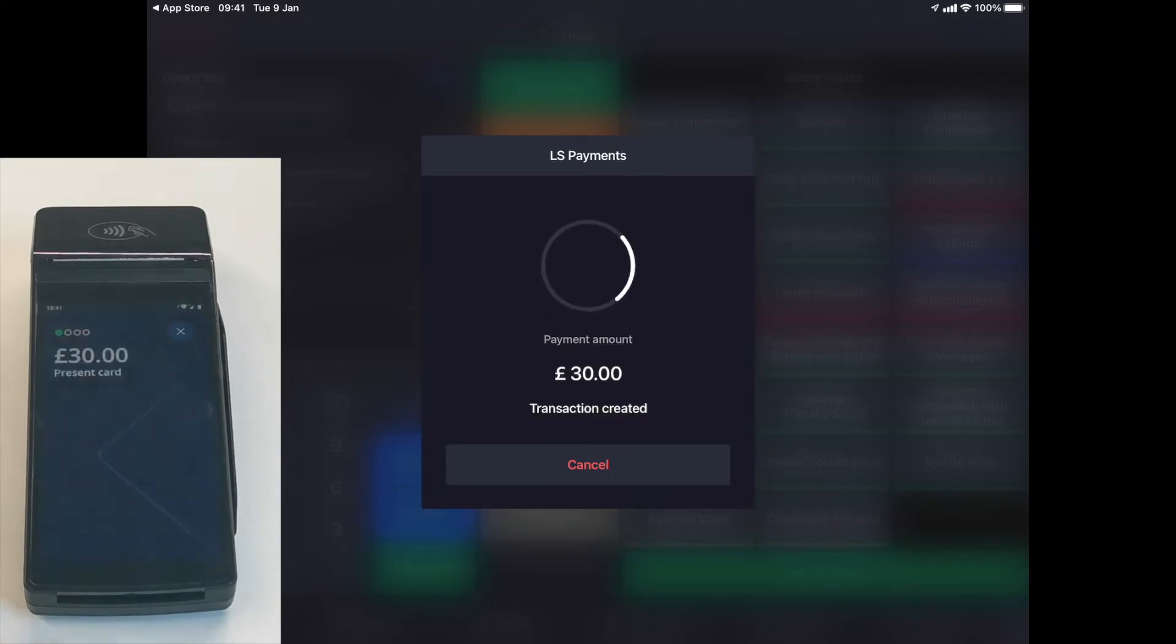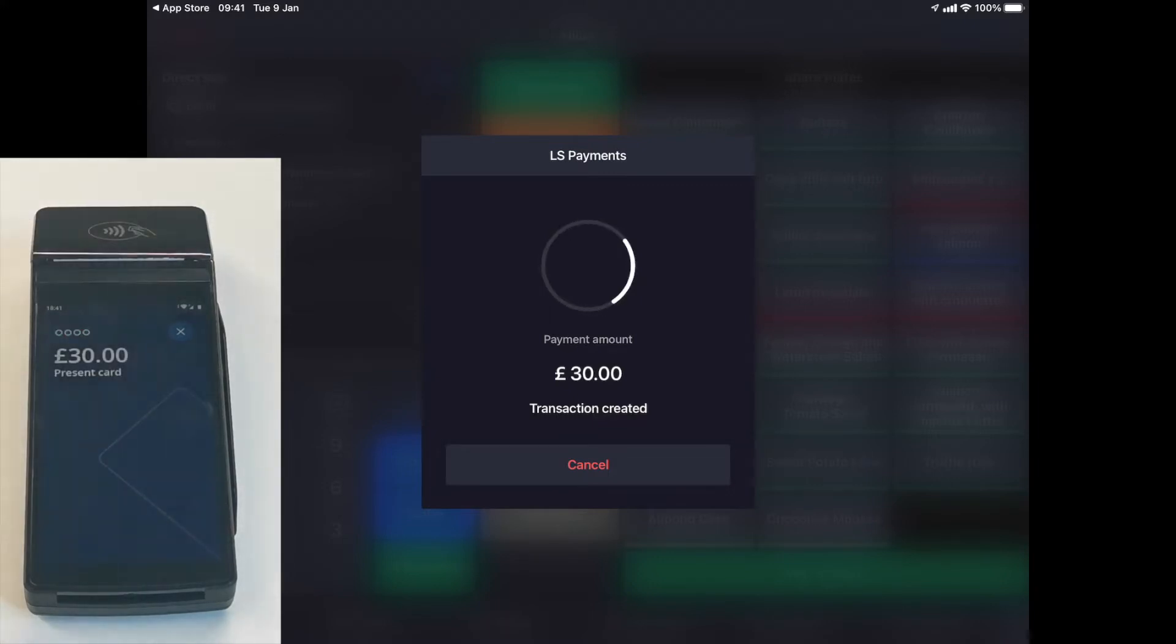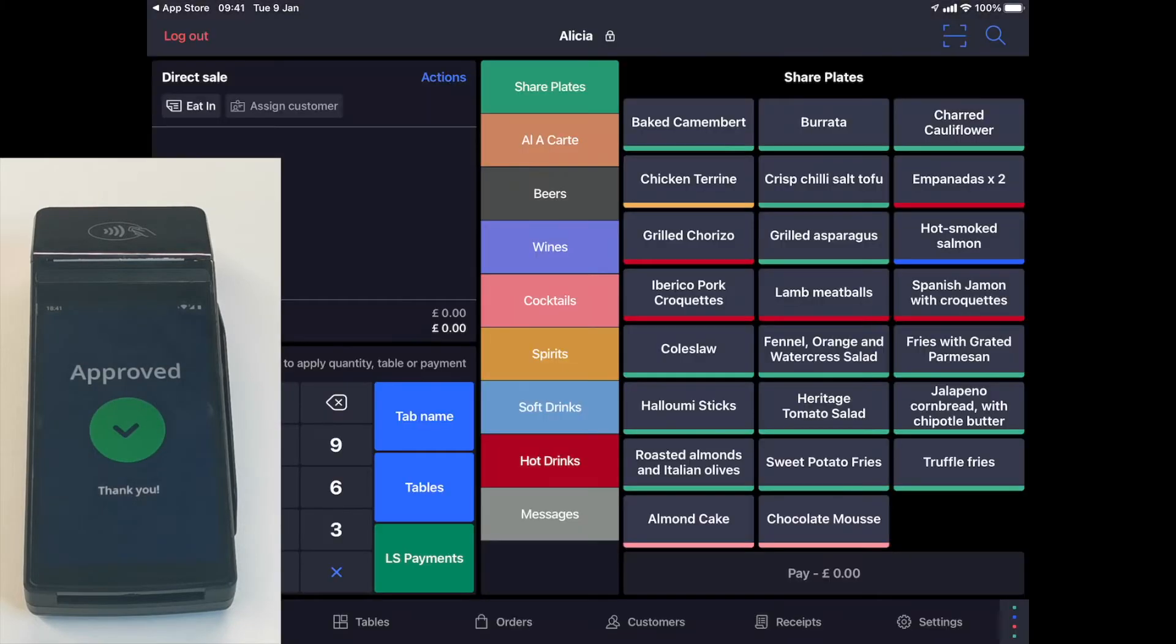Once you add the tip, you can finalize the payment. When the payment is successful, the ticket is automatically closed on your POS.